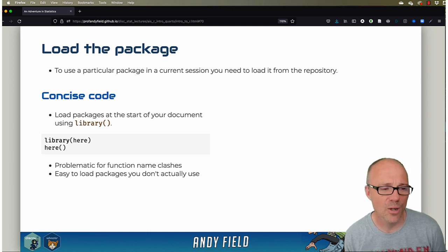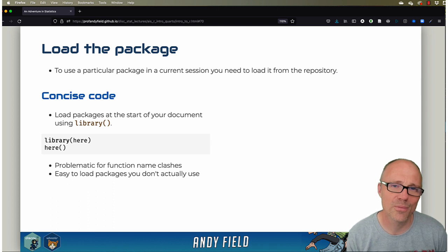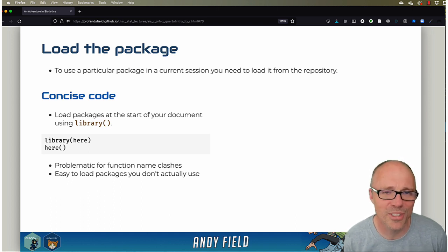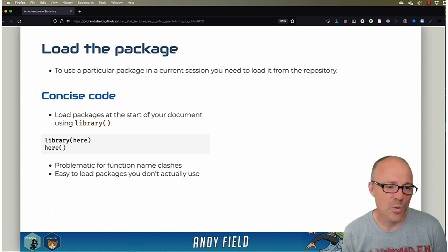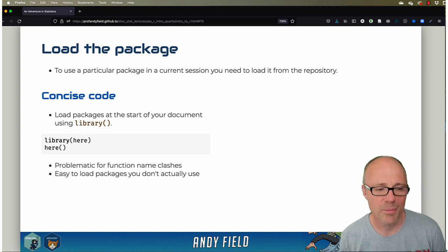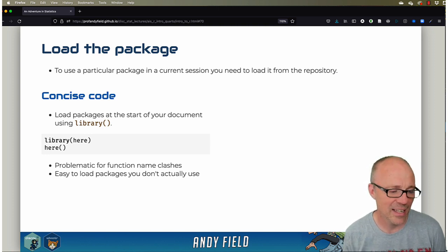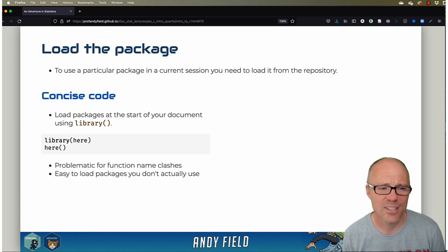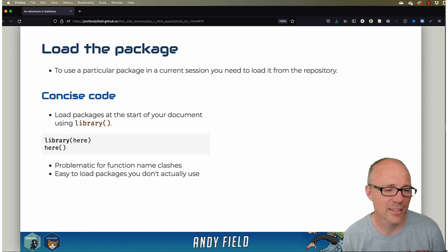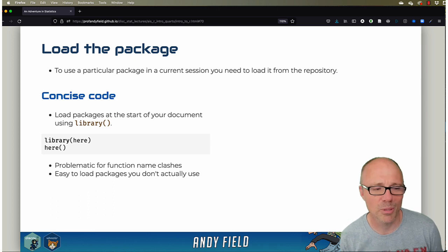So that can create problems sometimes. You'll try to use the function recode and R won't know which one you want to use, or it will use the opposite one to the one you're wanting to use. So that can sometimes be a bit problematic. And the other thing is it can be quite easy to end up loading packages that you don't actually end up using. That's not necessarily a problem, but it's not very tidy.